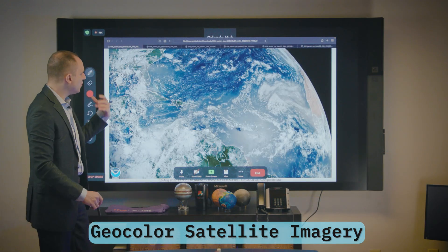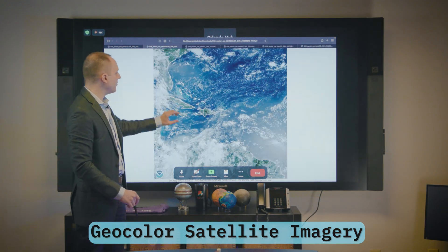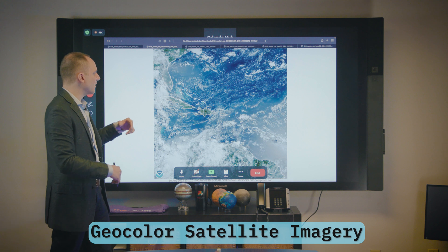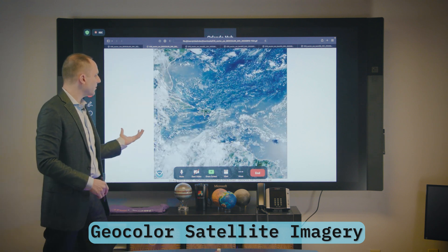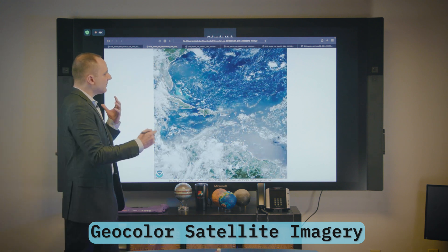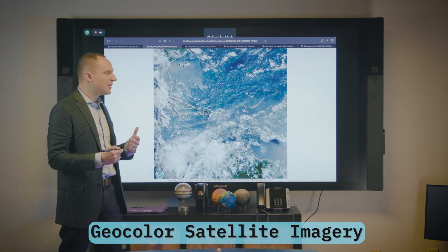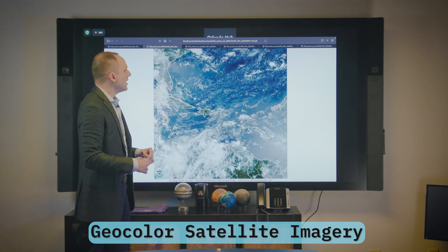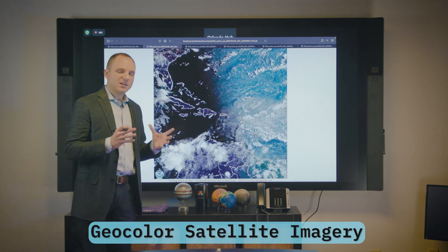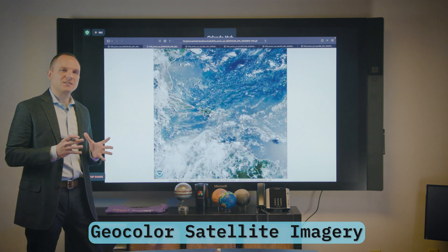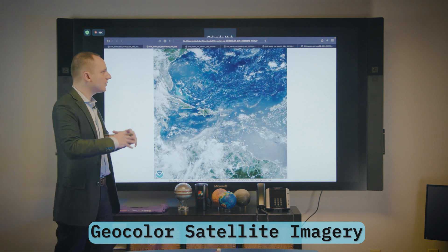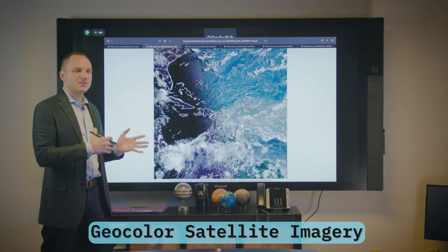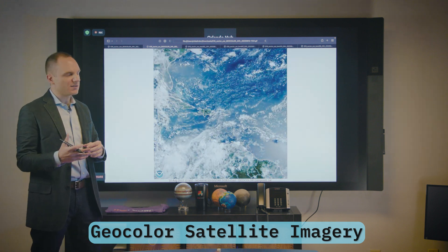Now we can take a zoom in into the Caribbean and talk about these features a little bit more. This is geocolor in the Caribbean, and it gives you a lot of information about flows at low levels and flows at upper levels, but there are a lot of components that go into geocolor. We'll talk about why geocolor is a little bit more advantageous than some of the channels individually.